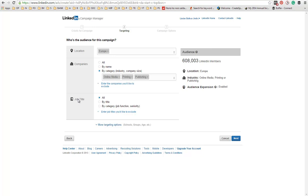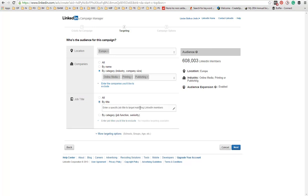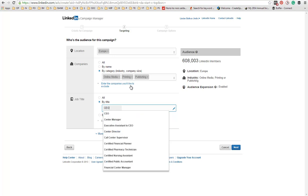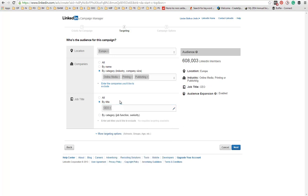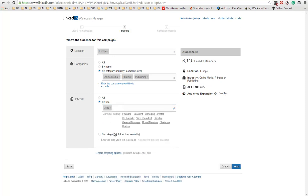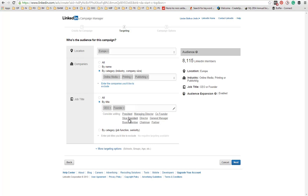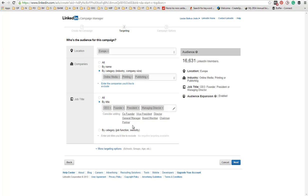Next, you can target by job titles. You can either enter the title. CEO, Center Manager, Deputy CEO, Group CEO, Founder, President, Managing Director. Whatever you want, you can choose that.